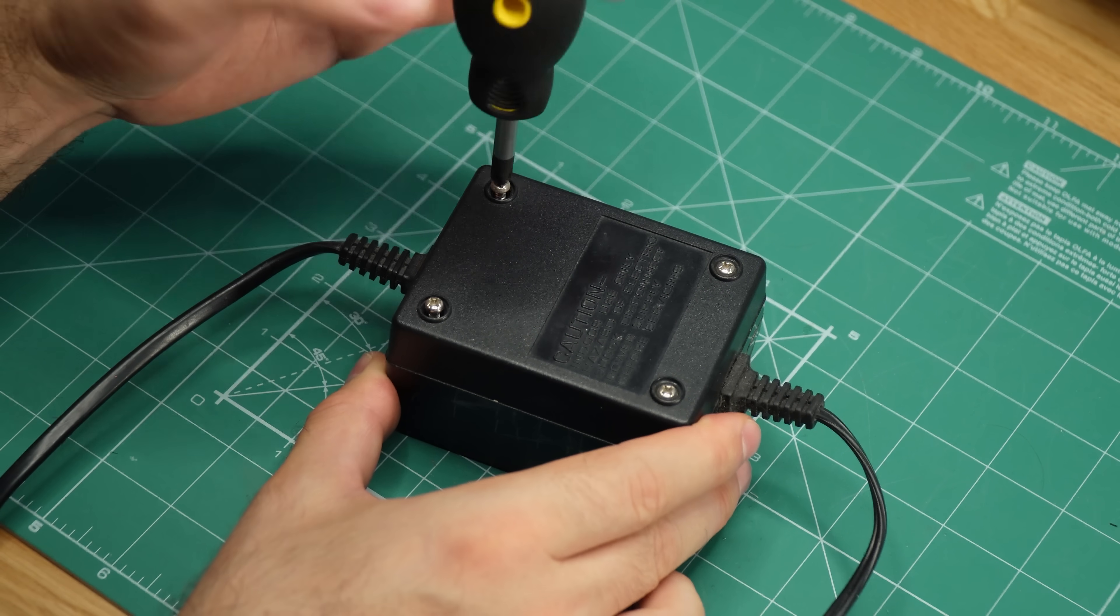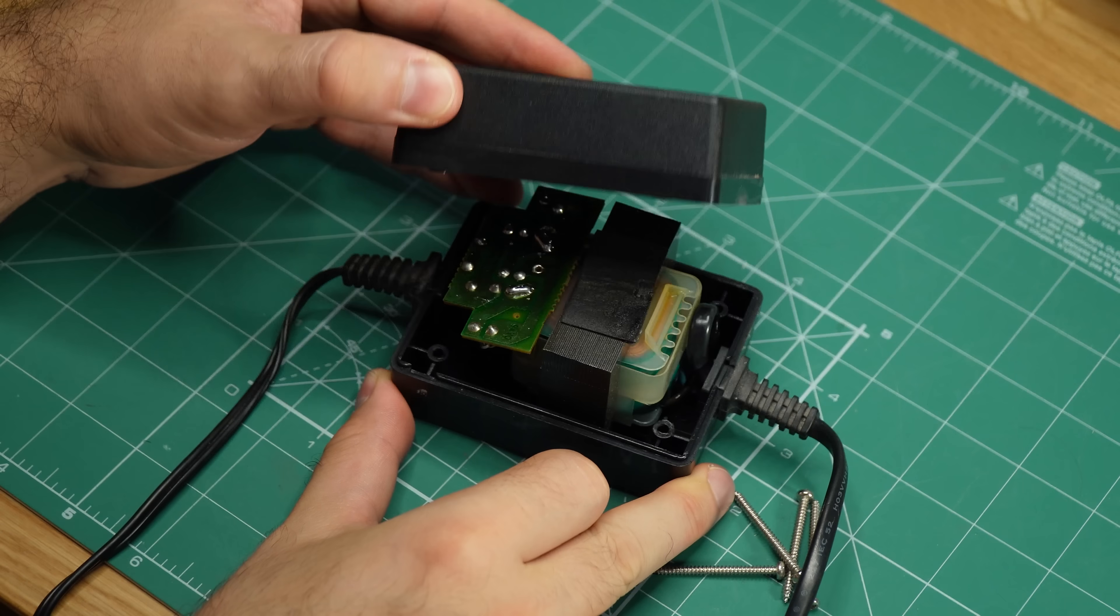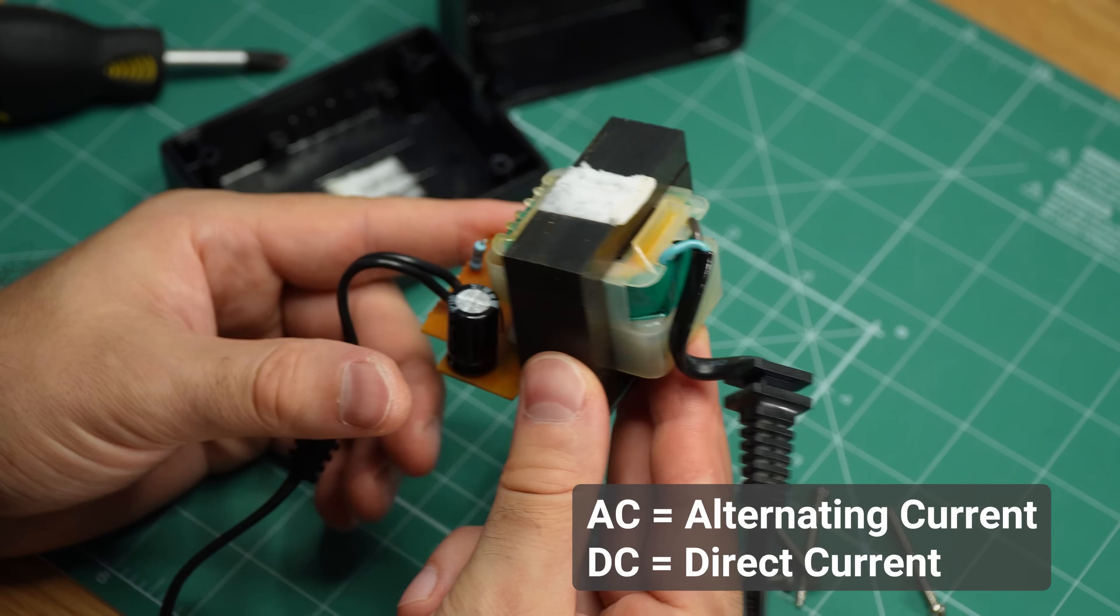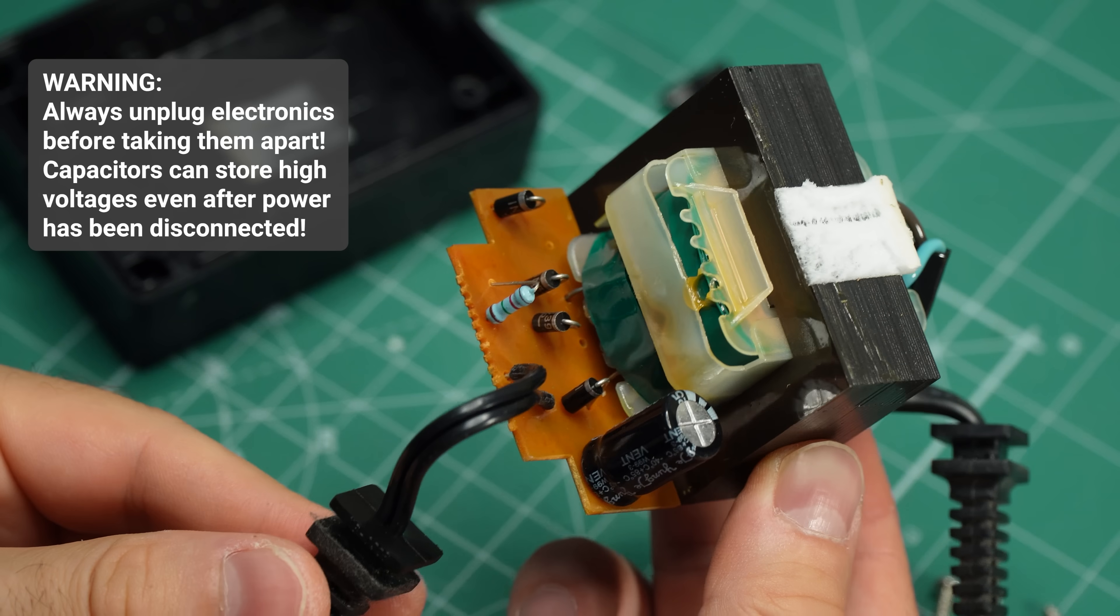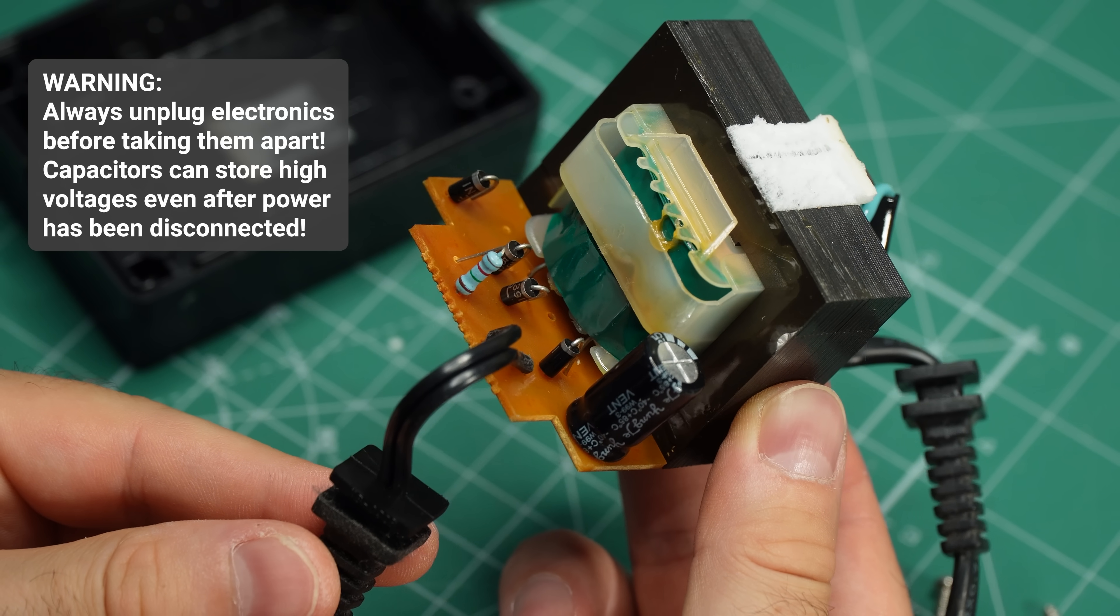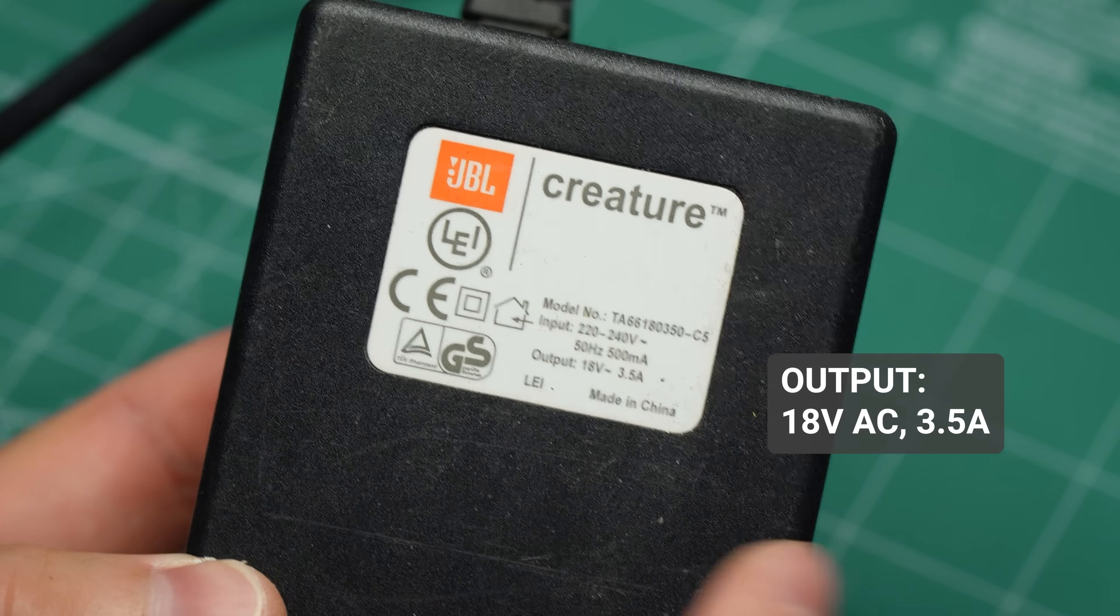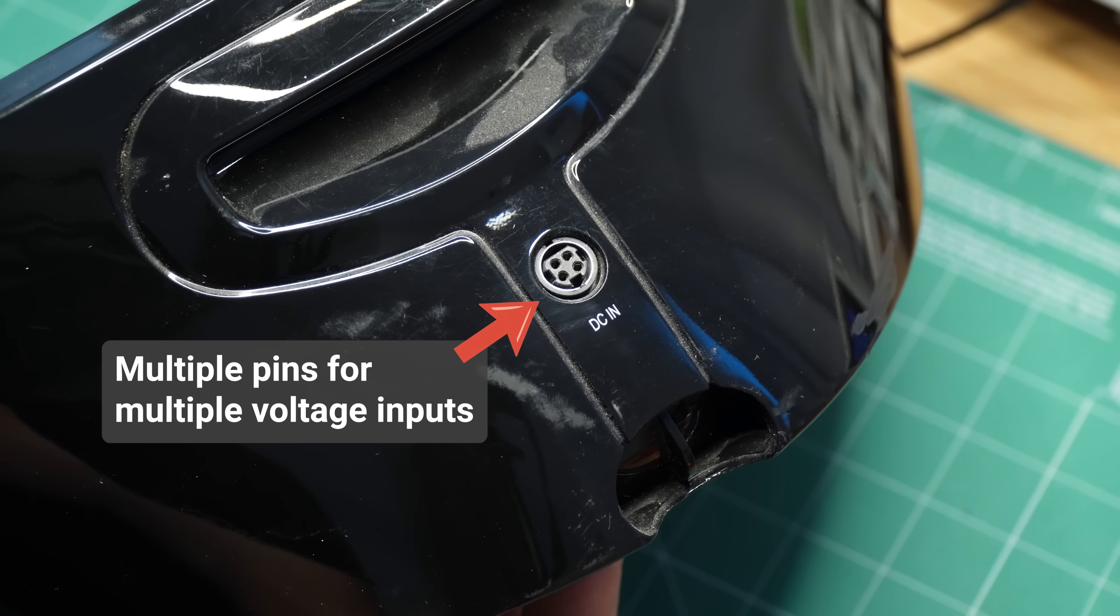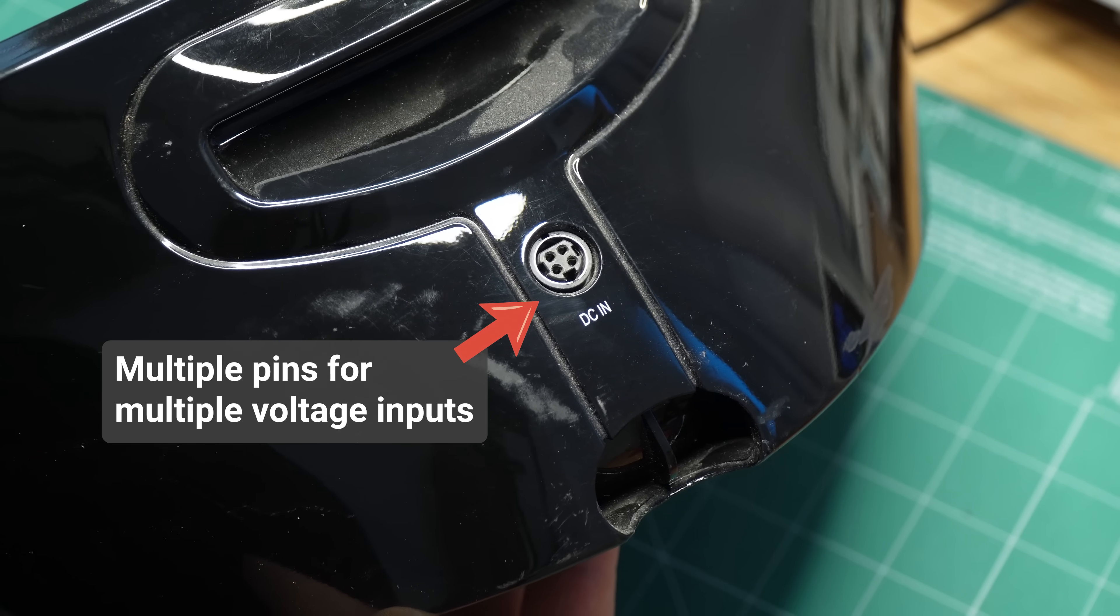Step 1 is to look at the power adapter we'll be replacing. It's nothing more than a transformer followed by a full-wave bridge rectifier that converts AC into DC. You don't have to open the transformer, I just wanted to show you how basic it is inside. Be aware that if the adapter outputs AC, or if it has multiple voltage rails, this hack is not going to work.